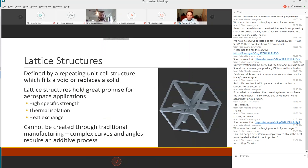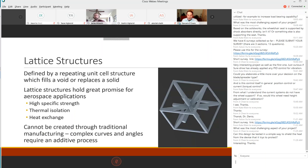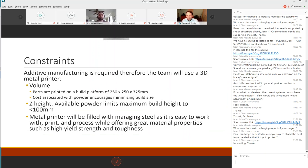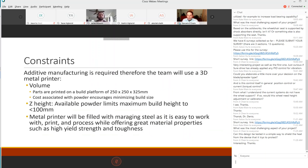These lattice structures are defined by a repeating unit cell structure which can either fill a void or replace a solid. They hold great promise for aerospace applications with high specific strength where weight is a major concern, thermal isolation, and heat exchange applications. But these can't be created through traditional manufacturing due to complex curves and angles.